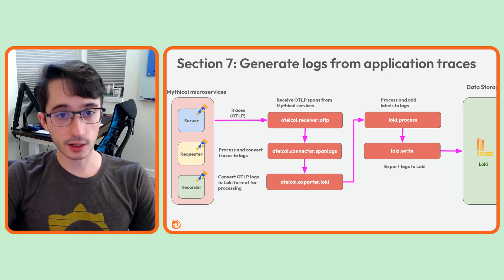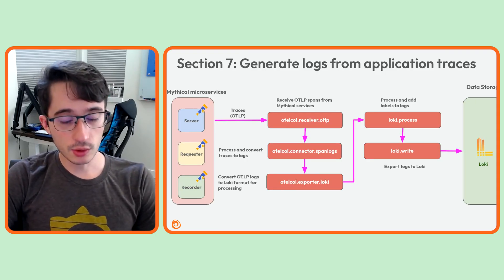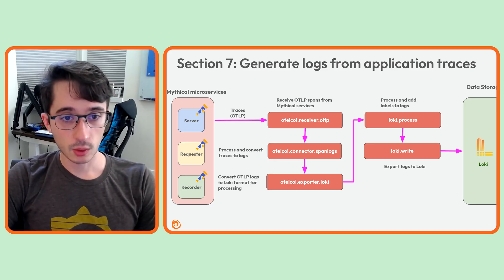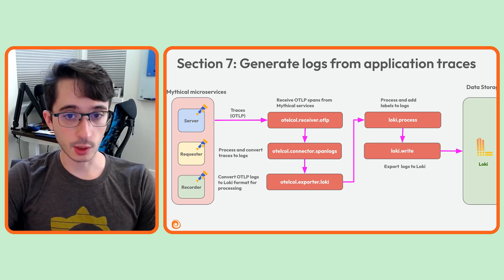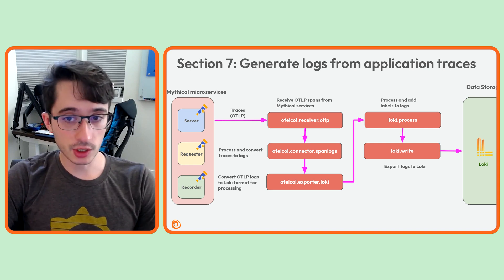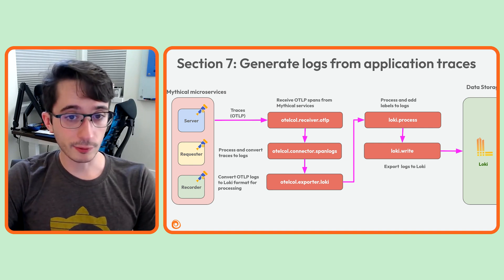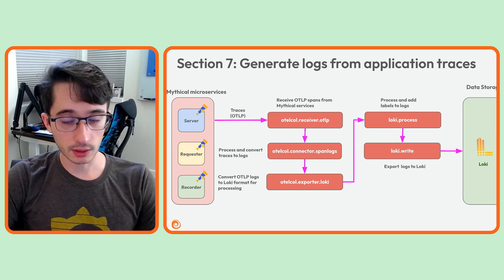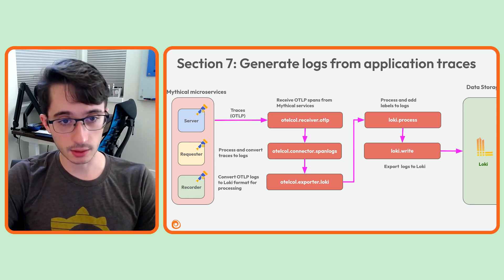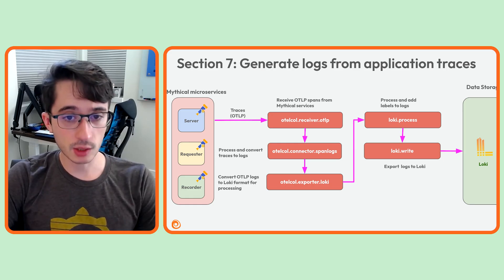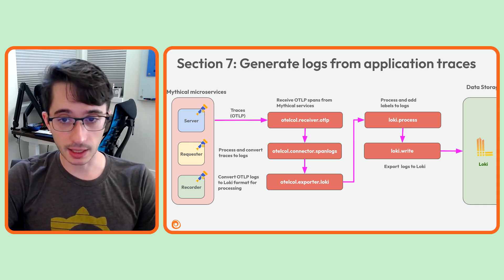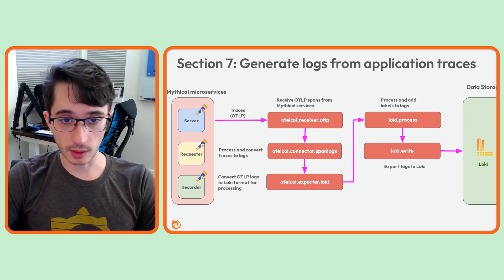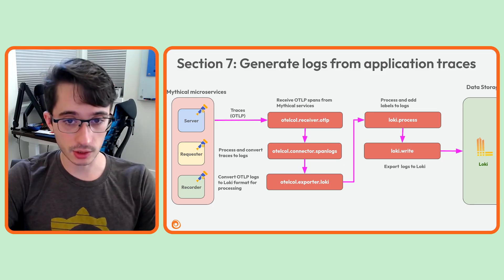Let's look at our final pipeline. We're going to use the traces we've already been collecting to automatically generate logs. We'll start with our existing otelcol.receiver.otlp component, which is already ingesting spans from our mythical microservices. We'll then forward those spans to a new component, otelcol.connector.spanlogs. This spanlogs component is what will do the heavy lifting. We'll configure it to take the incoming spans, wait for a root span to arrive, and then generate a single log entry.